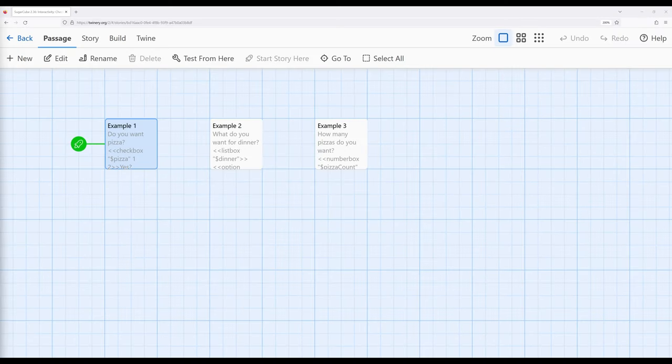Welcome to a tutorial video on Twine 2.6. In this video, I'm going to continue our discussion about interactivity in Sugarcube 2.36 by discussing the checkbox, listbox, and numberbox macros.